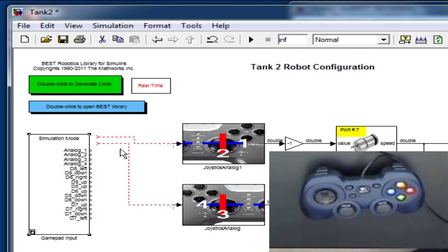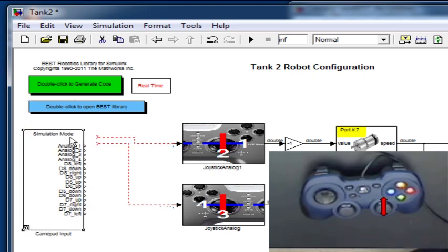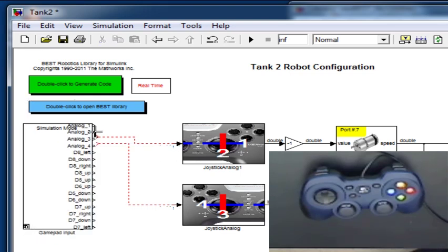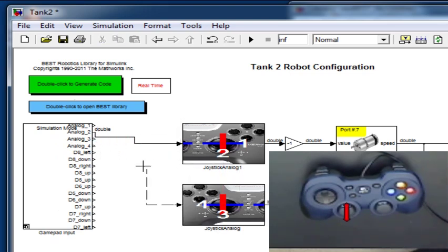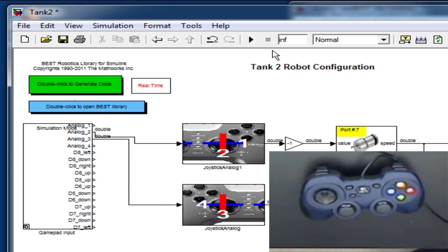In this case, let's go ahead and connect Analog channel number 2 to Analog 2 on our gamepad input block. Similarly, connect Analog channel number 3 to Port Analog 3 on the gamepad input block. Now, let's go ahead and start the simulation by clicking on the play button on the top.